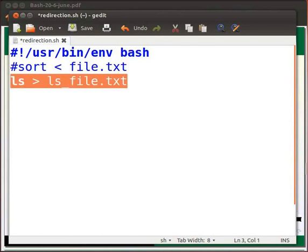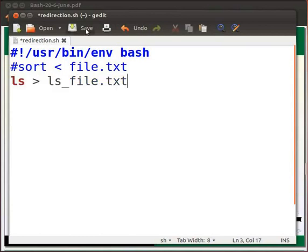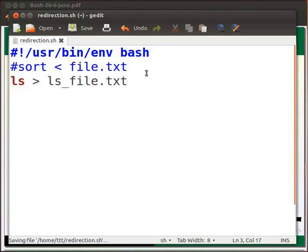This is an example of output redirection. The output of ls will be stored in ls underscore file dot txt. ls command lists the information about files in that particular directory. Now save the file and switch to the terminal.